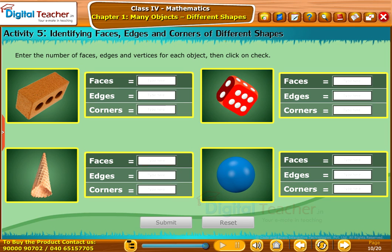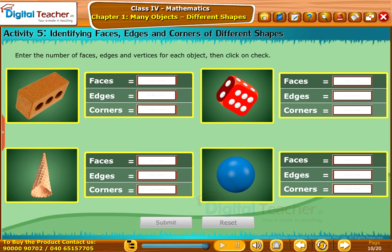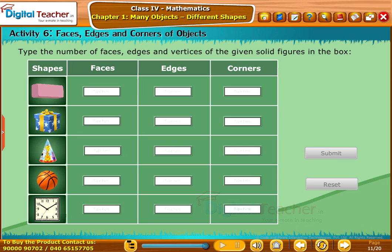To identify faces, edges and vertices of geometrical shapes, let us do an activity. Let us perform an activity to identify the faces, edges and vertices of 3D objects.